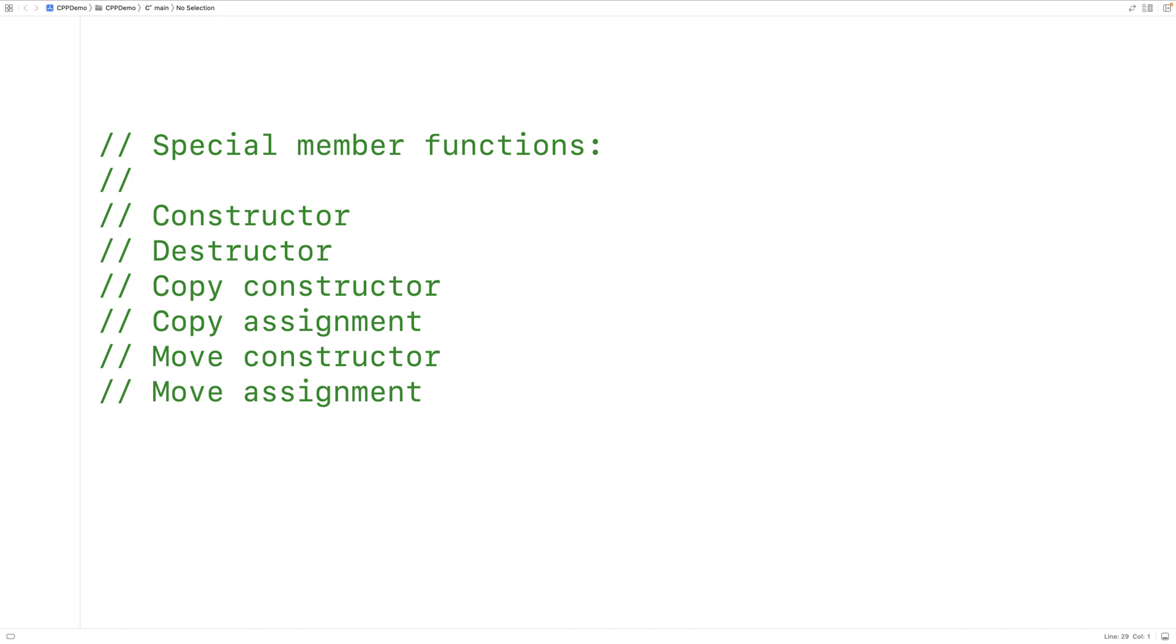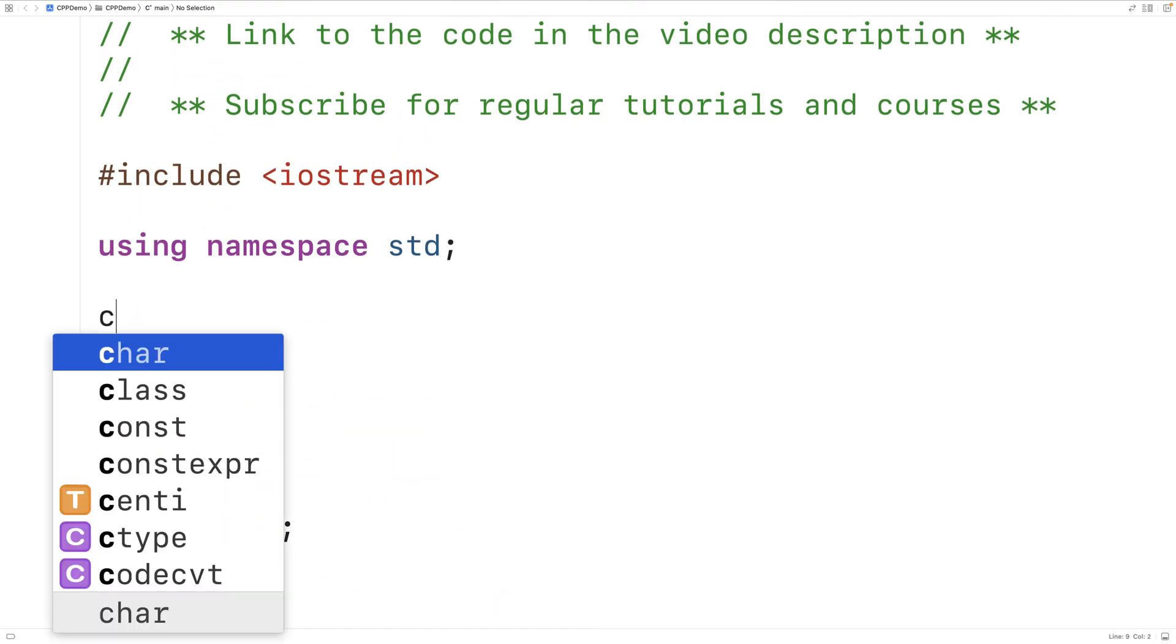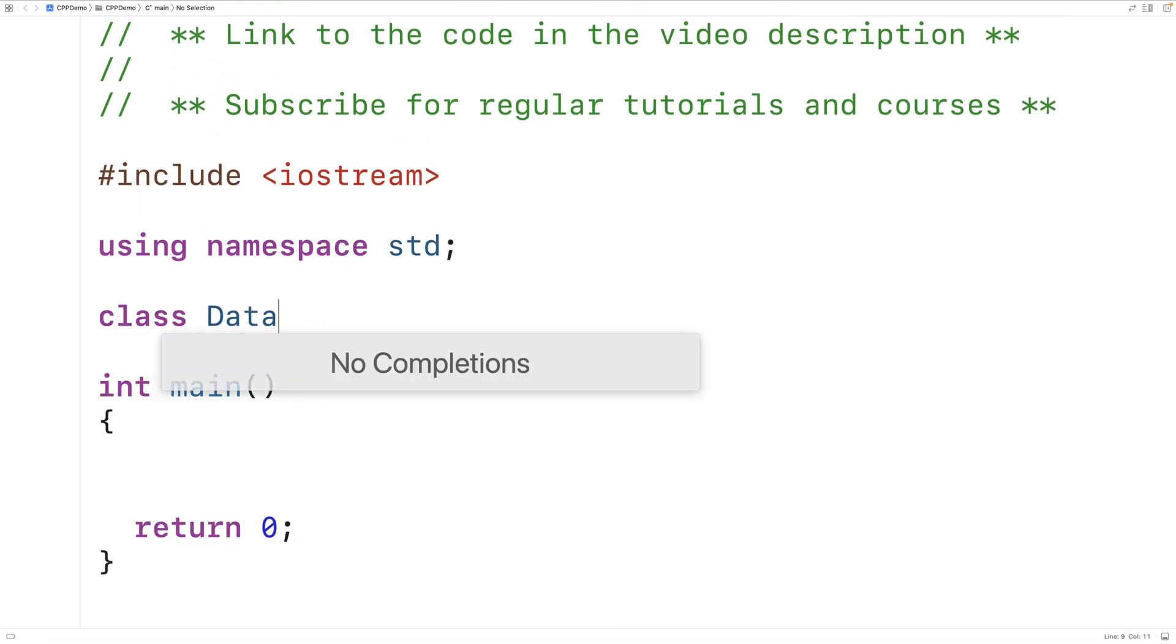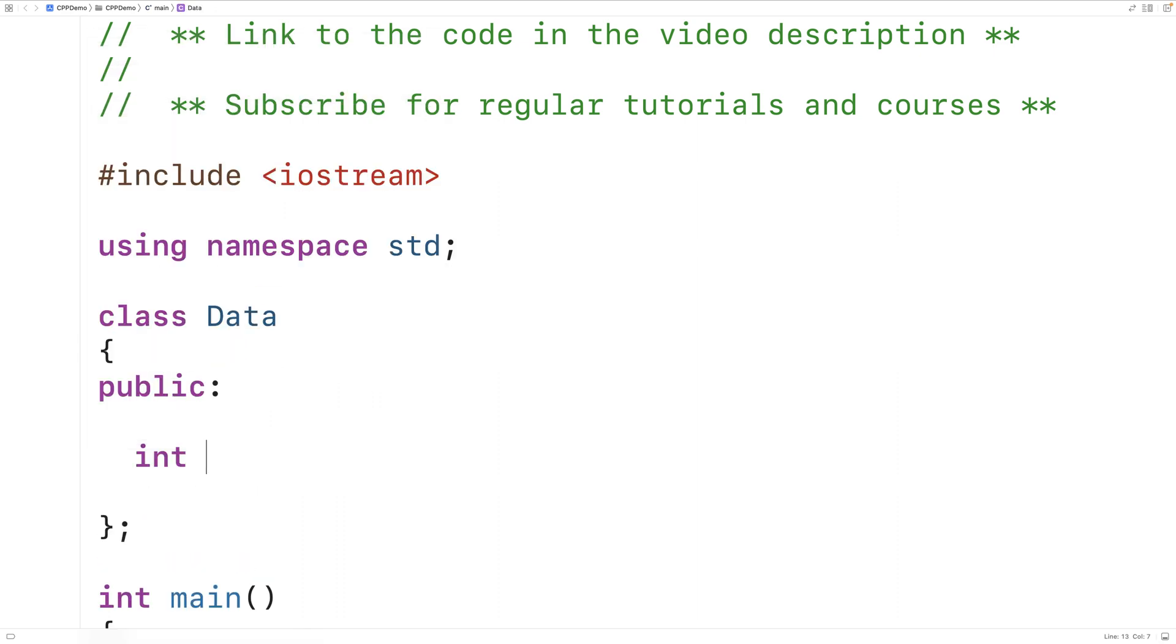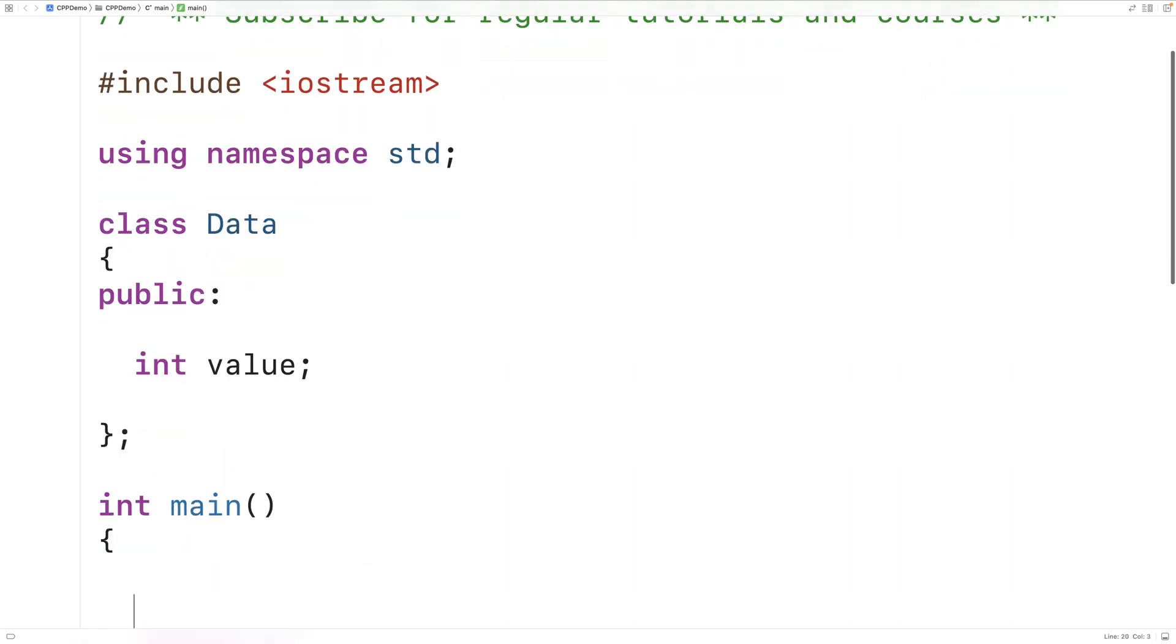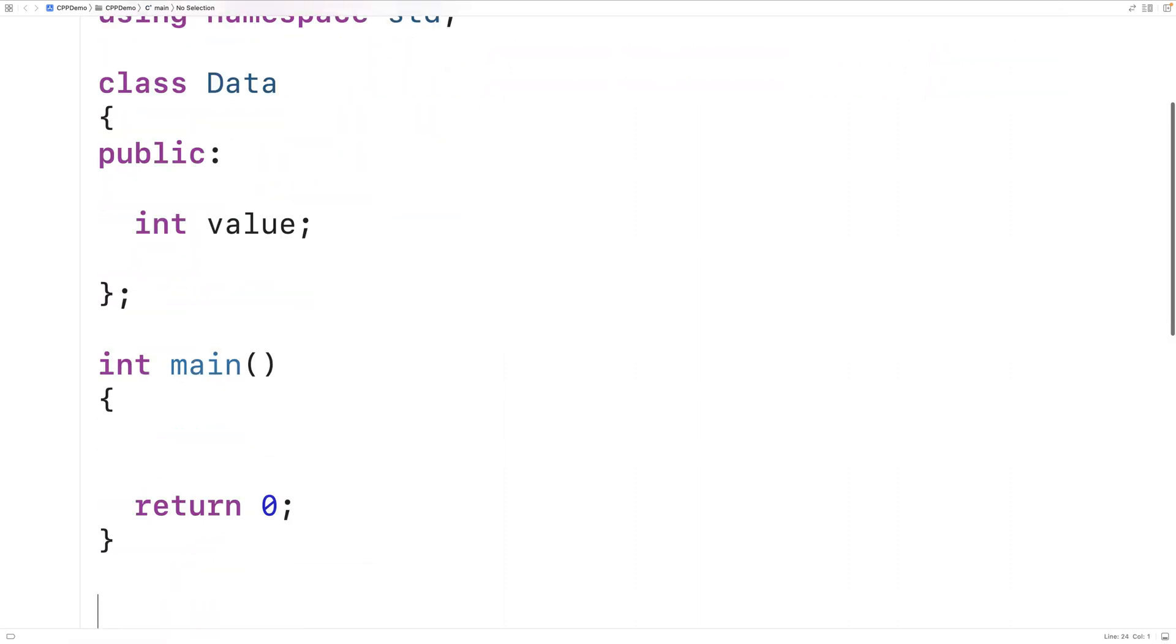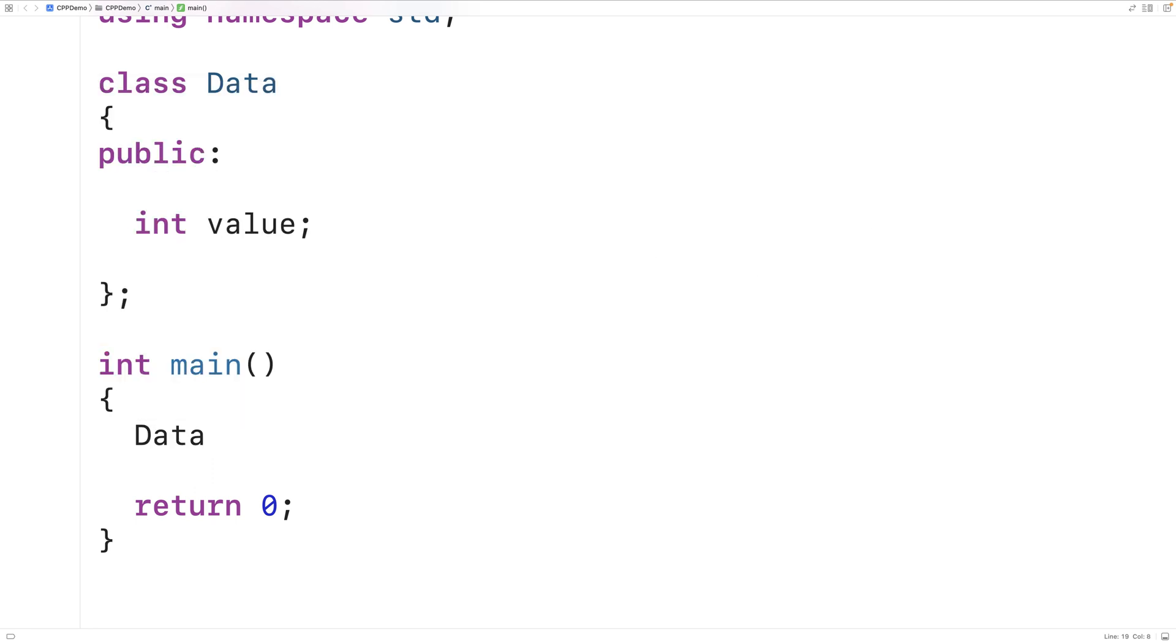So for example, let's make a simple class for representing some data. We'll just call the class data, and data objects will have a single public member variable called value that's going to be an int. Now we can initialize a data object despite the fact that we haven't defined a constructor, and that's because the C++ compiler is going to give us a default constructor. So here when I say data, data1, the default constructor is being used.